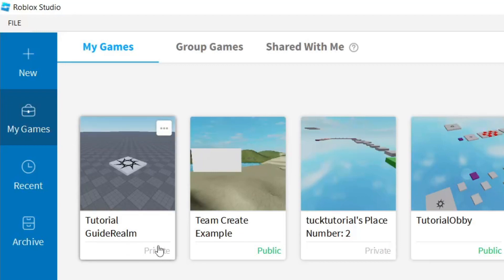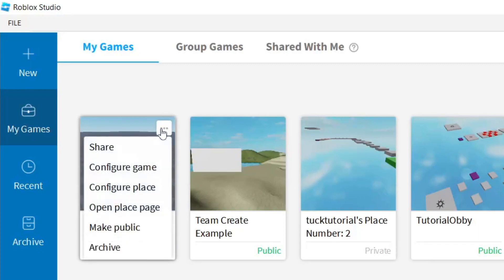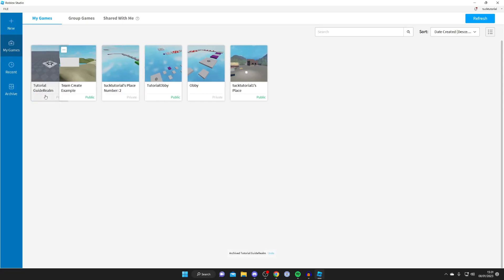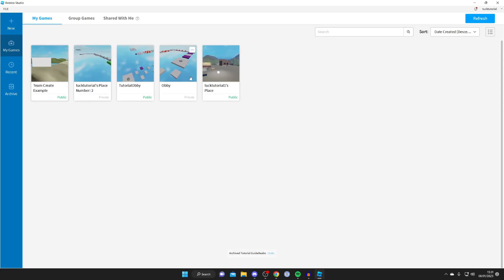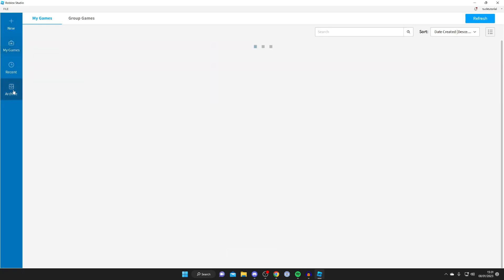Then what you need to do is tap on the three dots in the top right of the game. What you want to do is press on archive. Archive is basically the same as deleting it, so press on archive. As you can see it's now removed from here and you can see that removed game in the archive page. Come to the left hand side and tap on archive and here is the game.